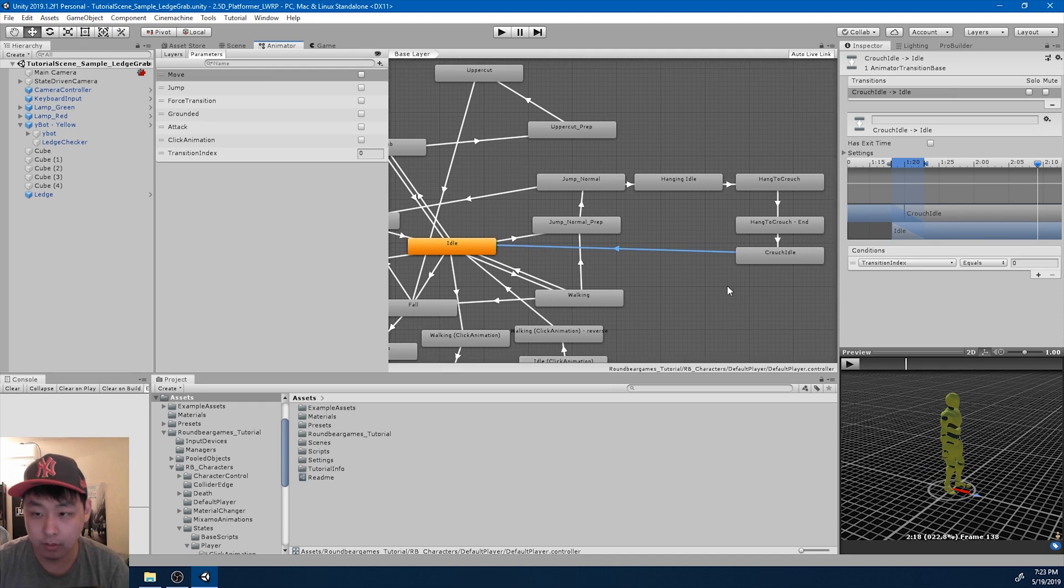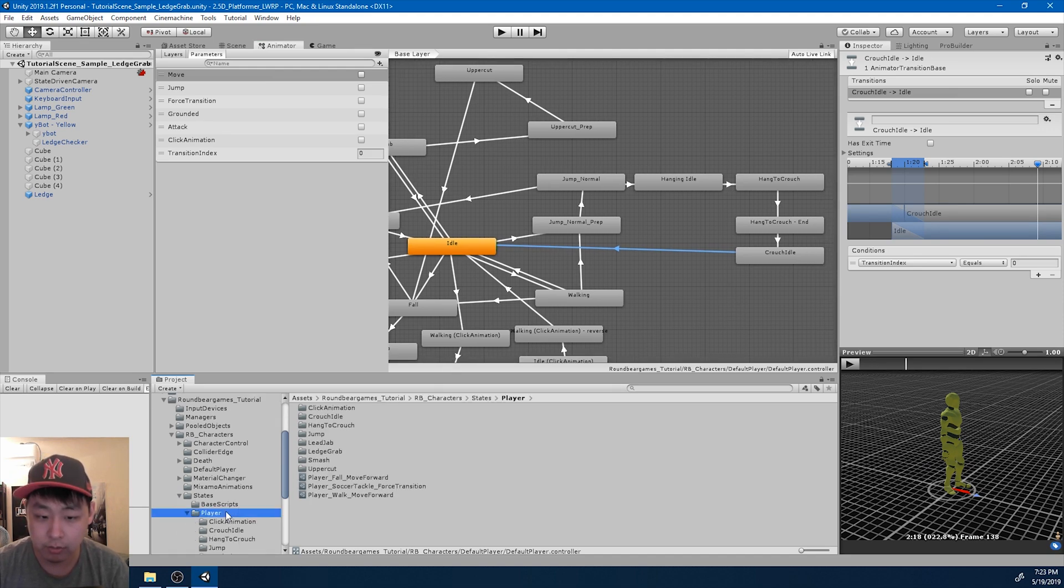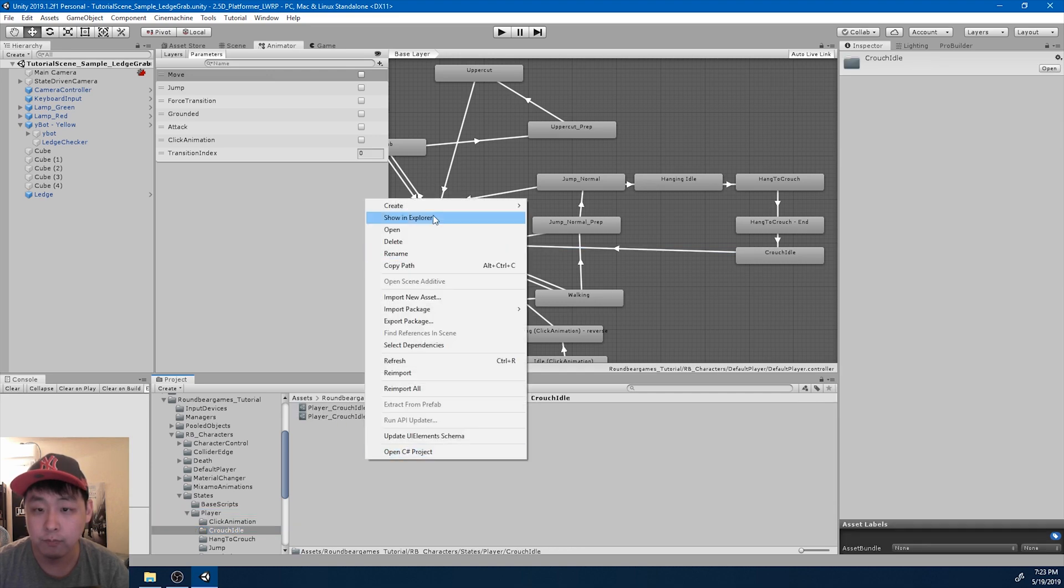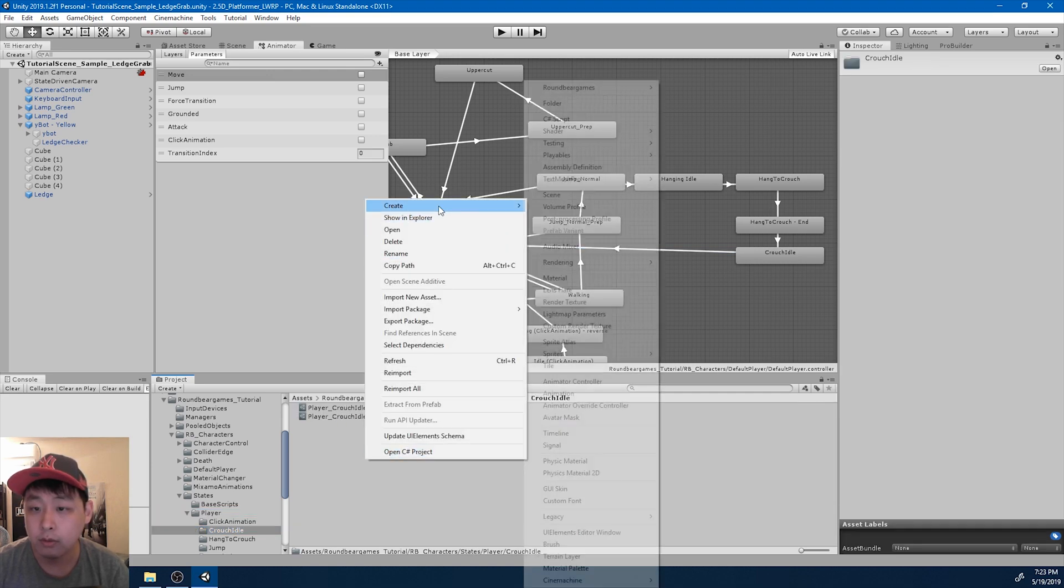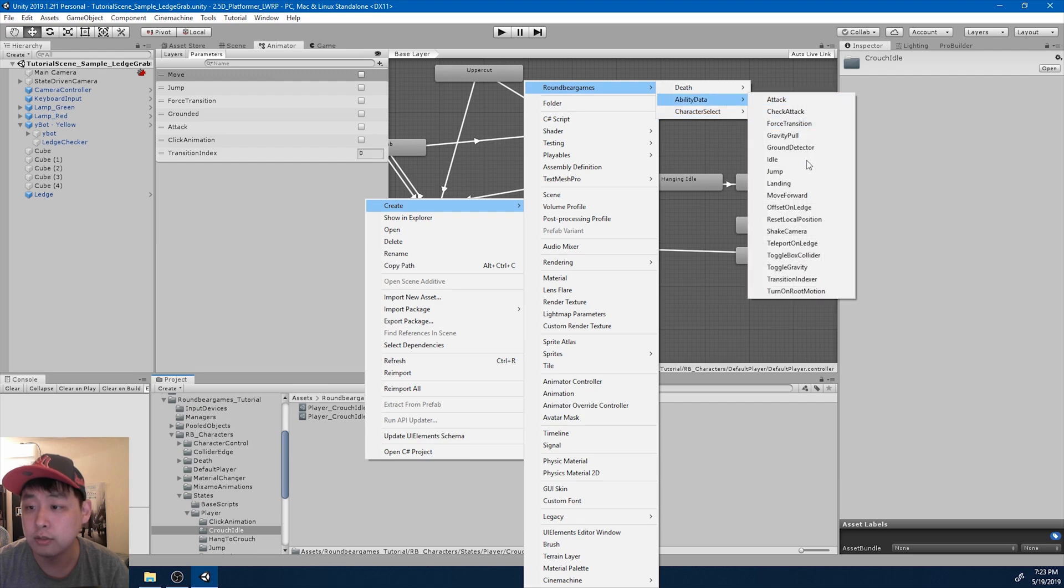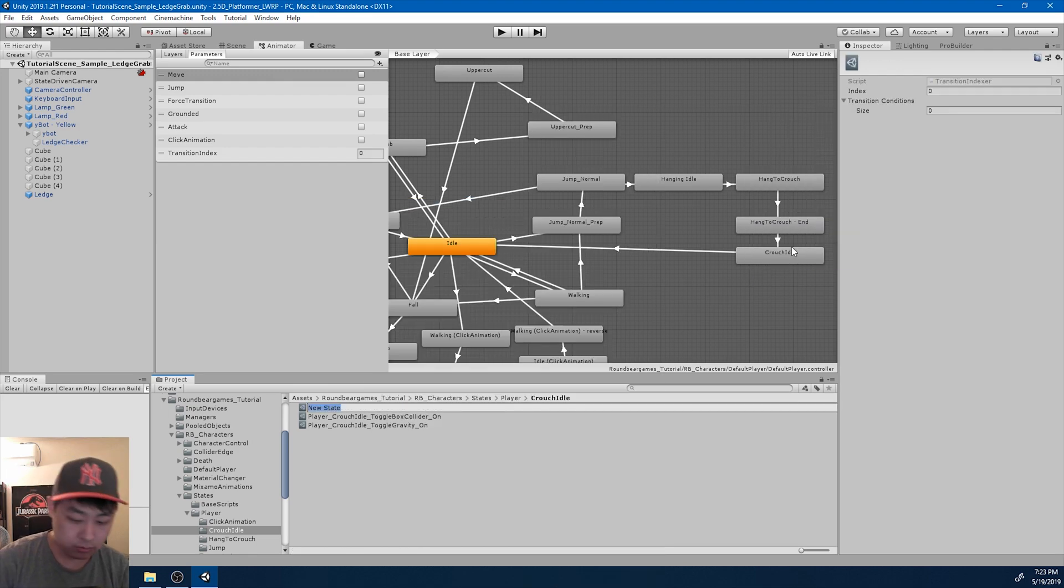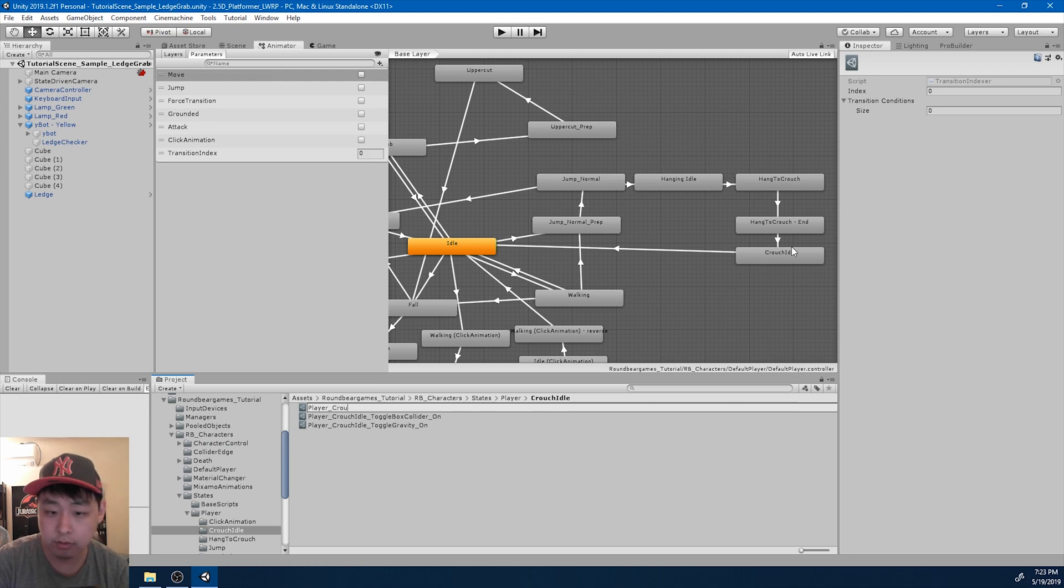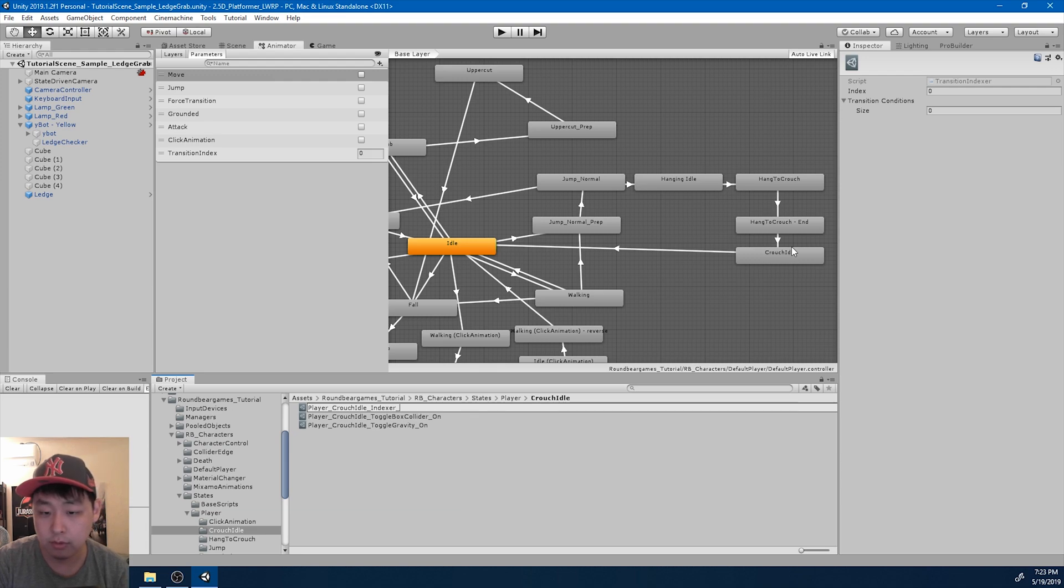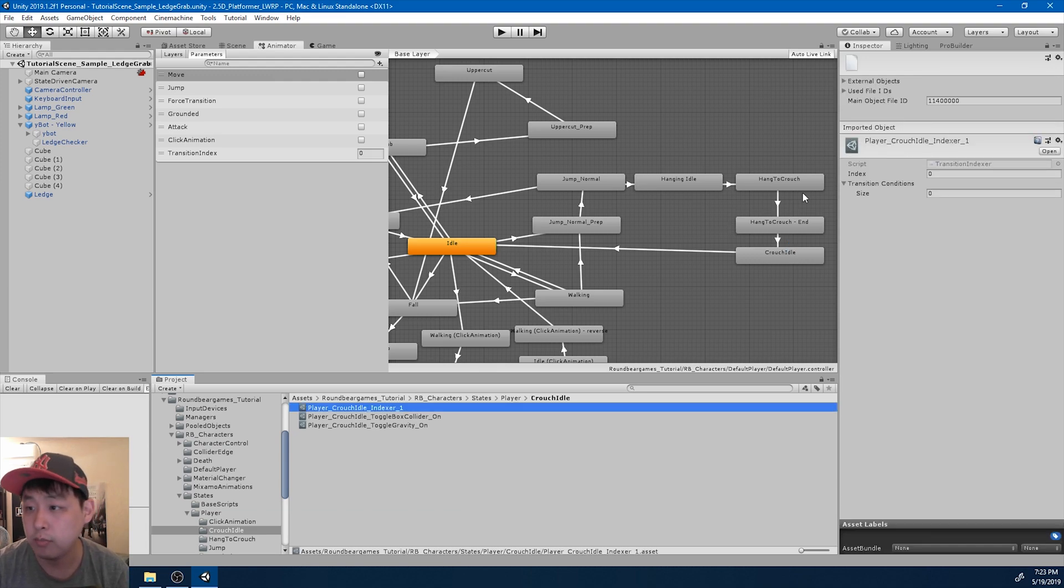Now I'm going to go into the crouch idle folder and I'm going to create the indexer. So player crouch idle indexer, and I'm going to put one in the name.